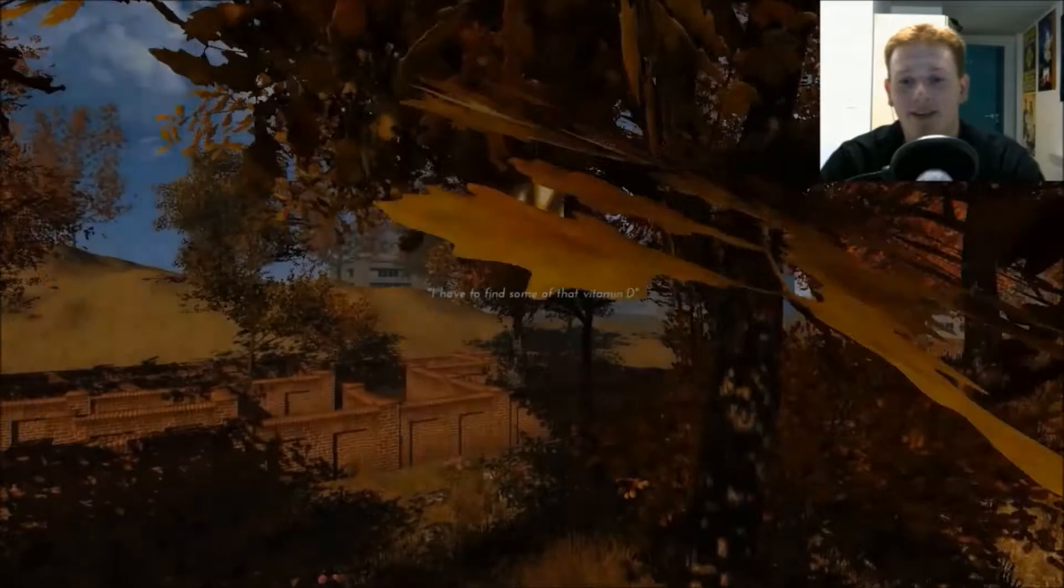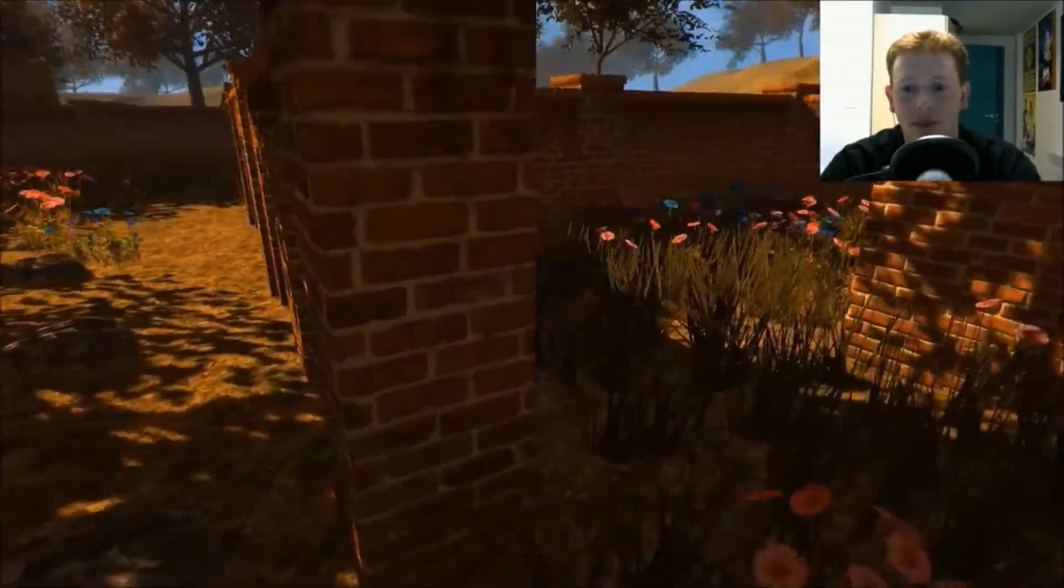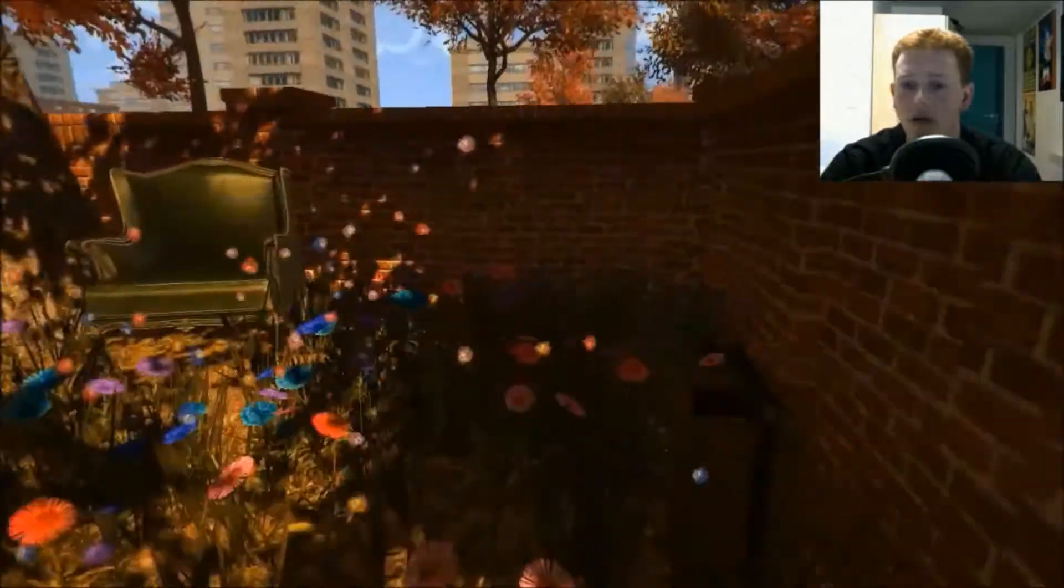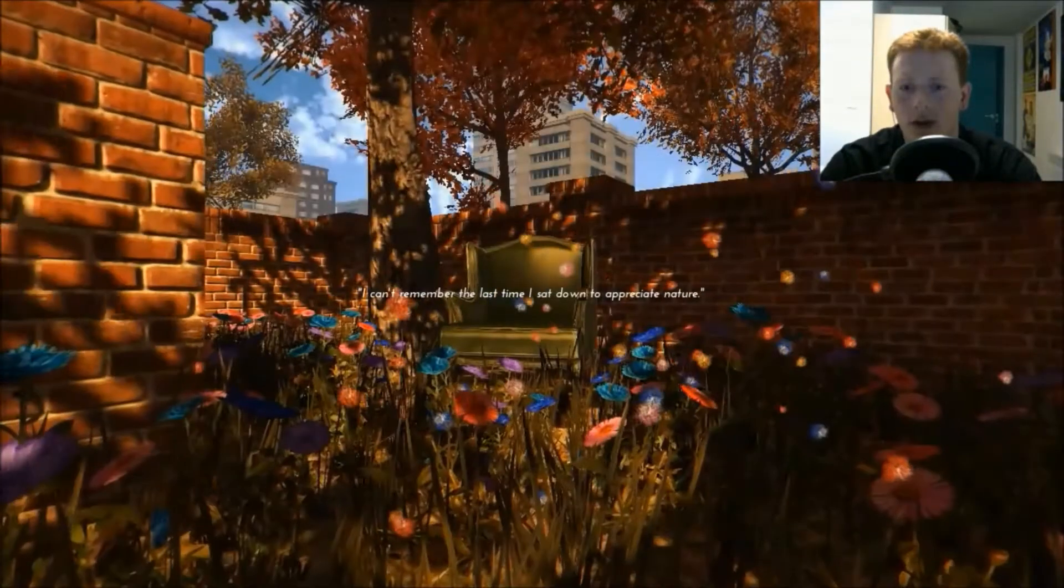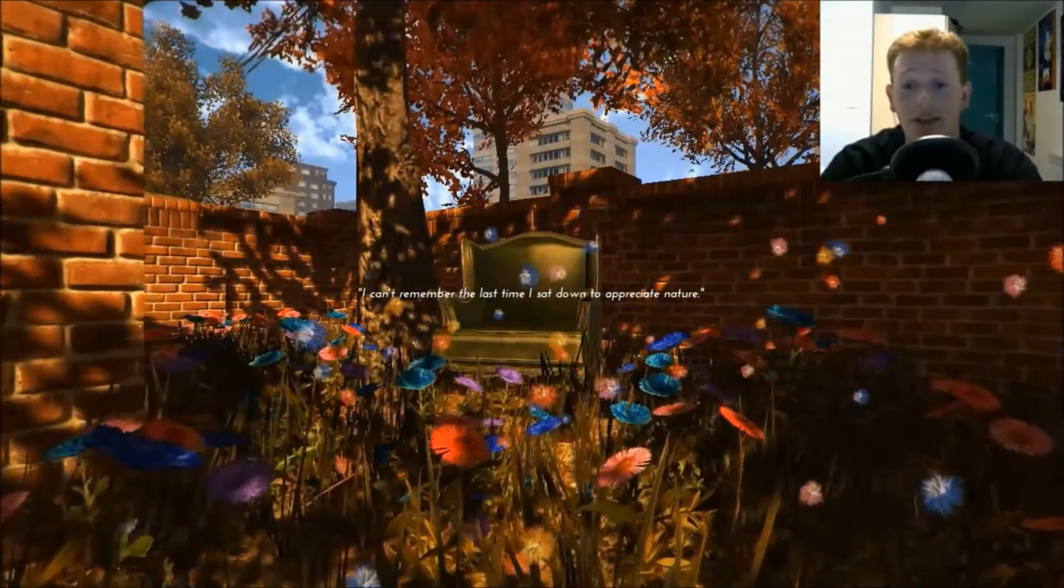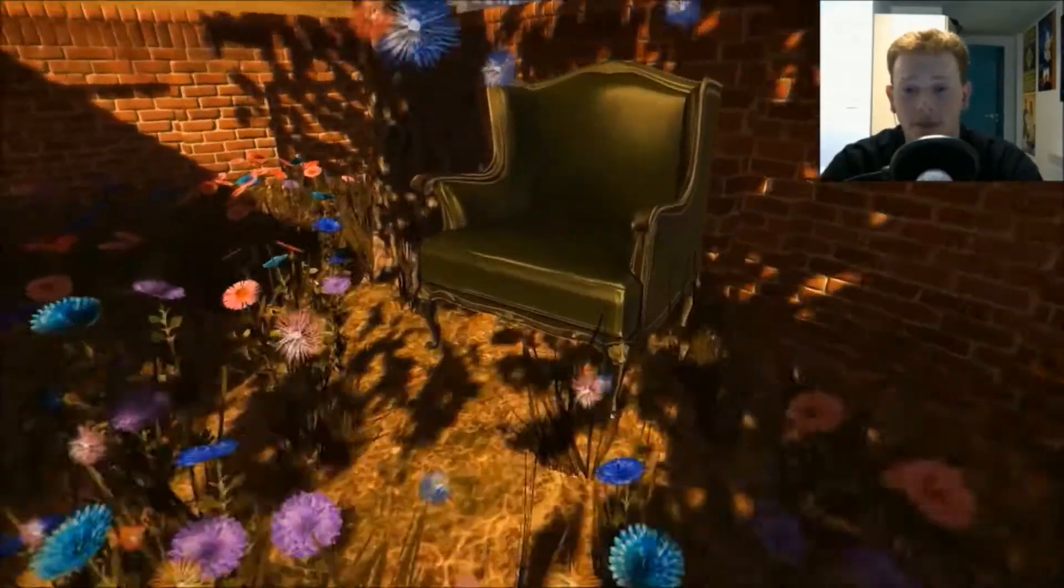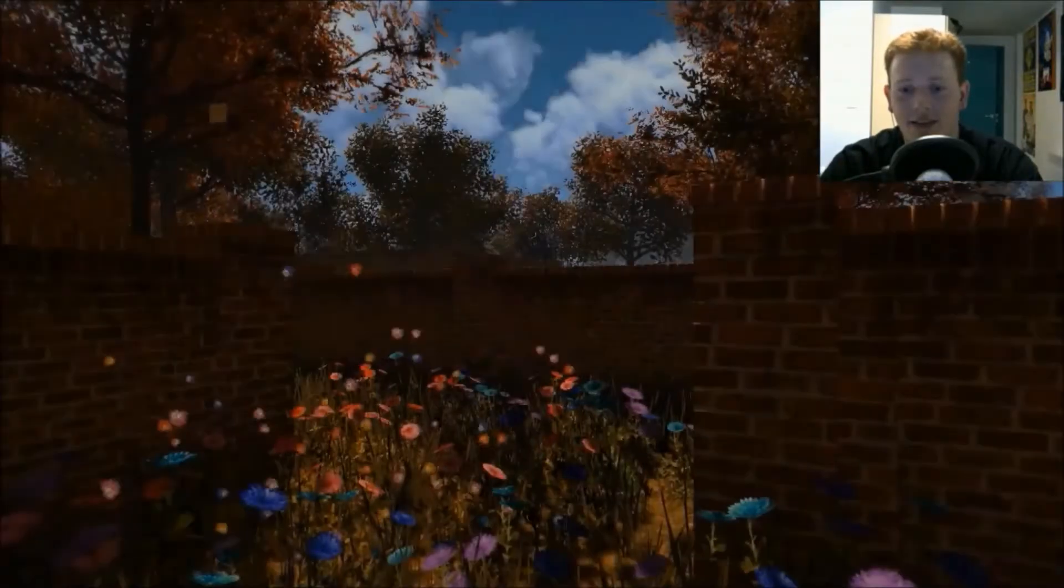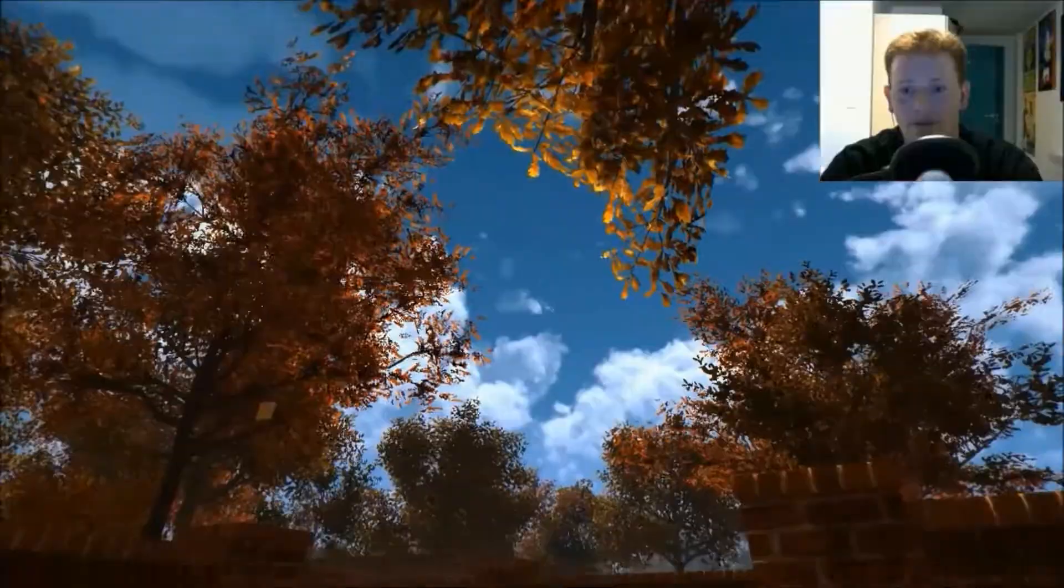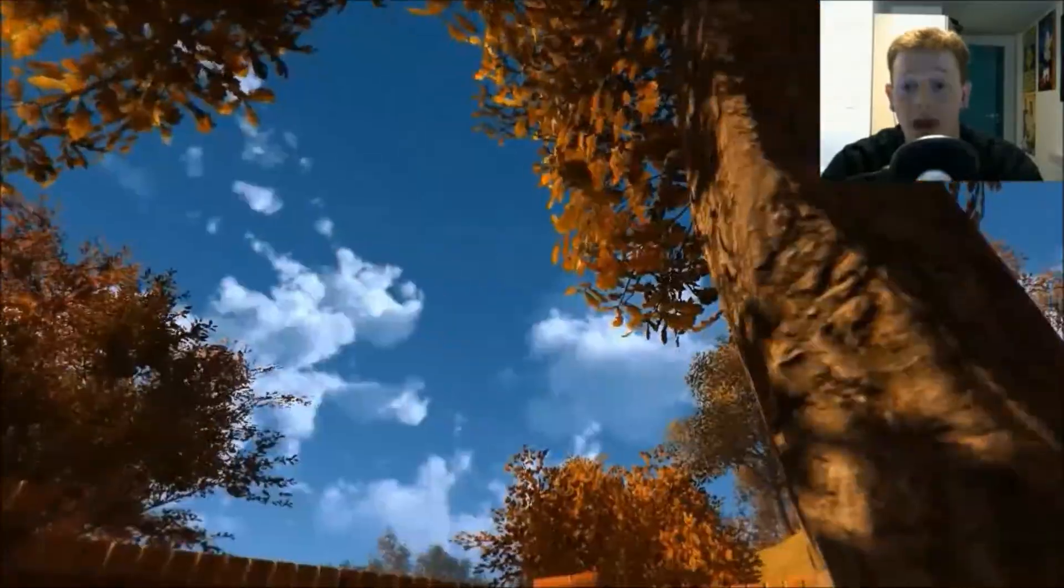Yeah, gimme. I have to find that vitamin D. I can't remember the last time I sat down to appreciate nature. Let's do it now. Sit. Sit. Yeah, that's nature alright.